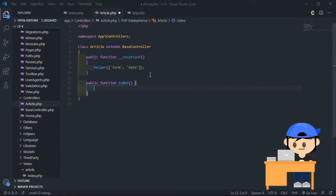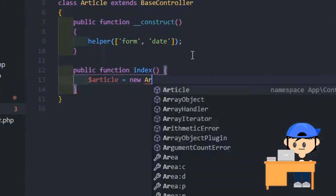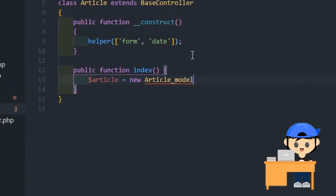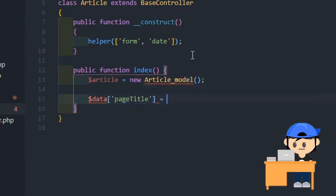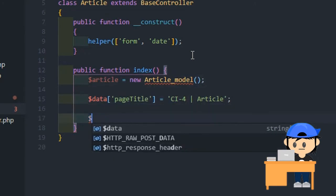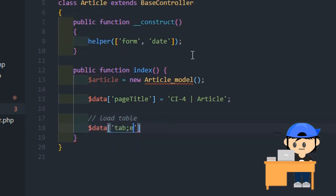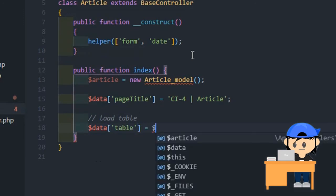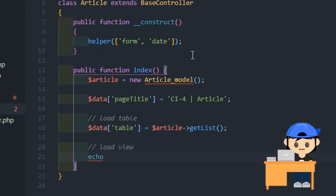Now let's make the method that will call the page. In this method, I'll load the model and make it load the items from my database table. Load the model first — I'll create the model later. Add the line to run the method from the model, and don't forget to load your page view.